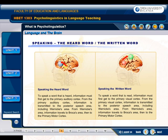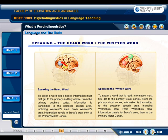To speak a word that is read, information must first get to the primary visual cortex. From the primary visual cortex, information is transmitted to the posterior speech area, including Wernicke's area. From Wernicke's area, information travels to Broca's area, then to the primary motor cortex.